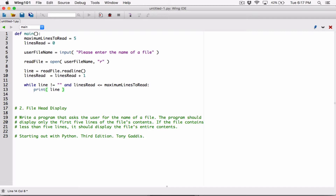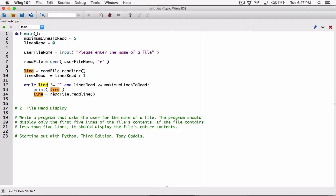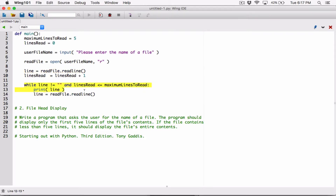Basically it's going to be this same statement again — readfile.readline — but we need a place to start, so I'm going to save it in the same variable called 'line', because that's what we are checking. This loop is going to iterate and that's what we are checking each time: while line is not equal to empty string. After we read another line we store it in the variable 'line' again. The loop will keep iterating — read the line, check the line, and so on.